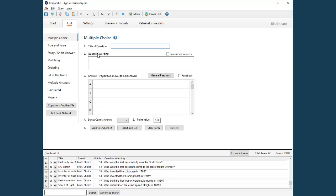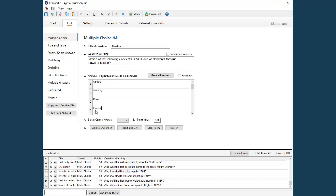Let's use the multiple choice template to create a question. First, enter the title for the question. The question wording is entered next. Now the various answer choices are entered, and the correct answer is selected from the pull-down list.